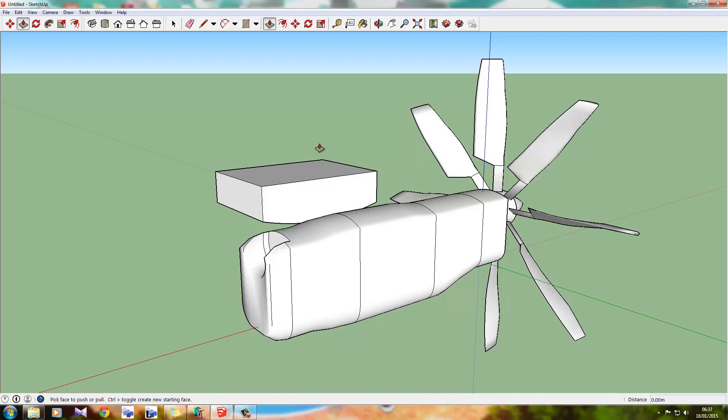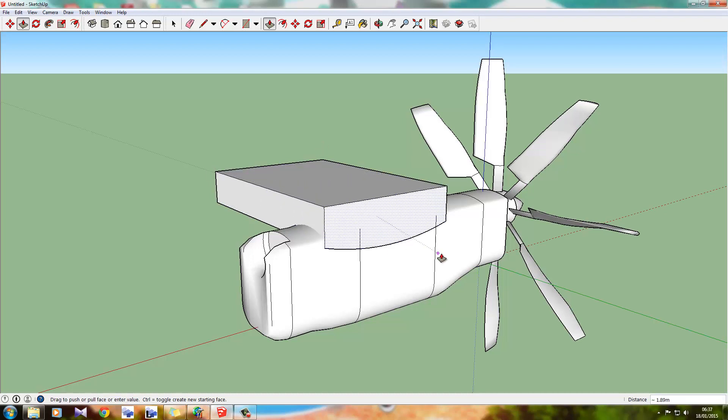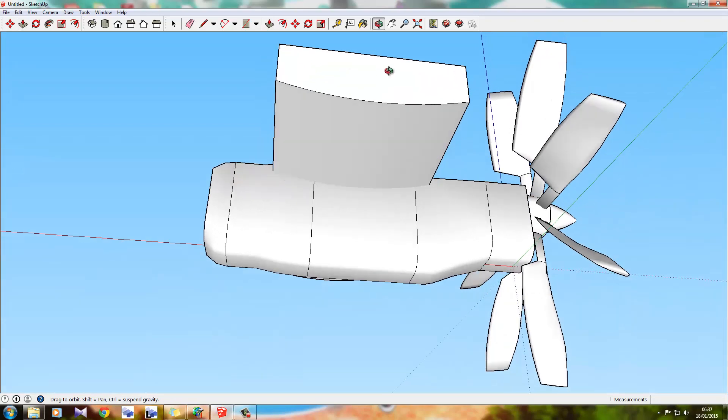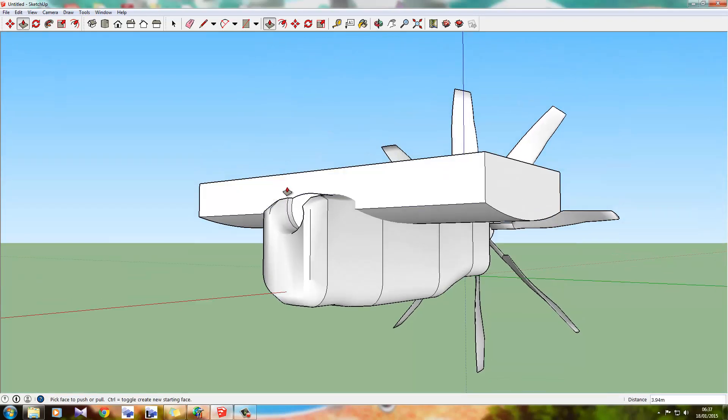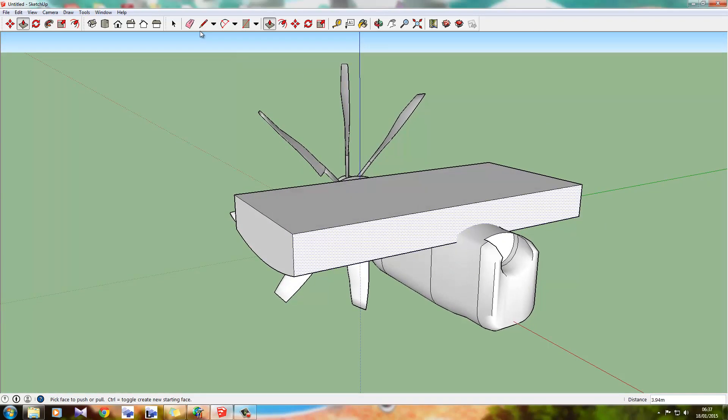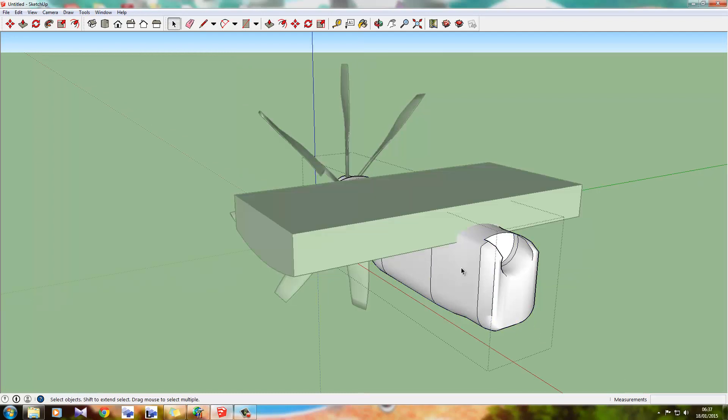So yeah, what we're going to do is we're just going to go like this and pull our shape straight through this. What we're going to do now is we're going to ungroup this model.